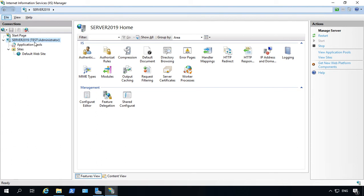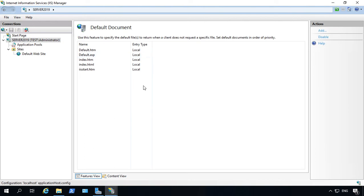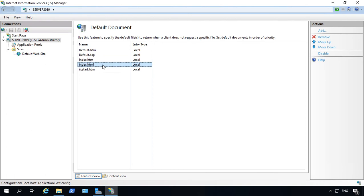However, at the top of the list here, we see the name of our server and we see default document. Let's go ahead and double click on that. And we can see our default document is going to be default.htm and all these different ones in order.